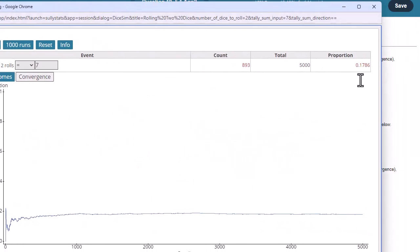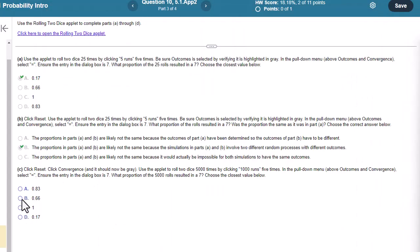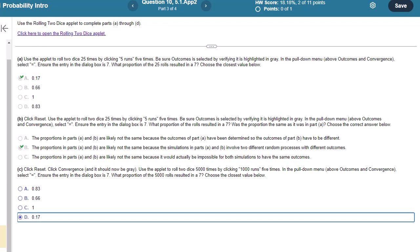Well, 0.1786 is what I got. So that's the closest one from this set is 0.17.